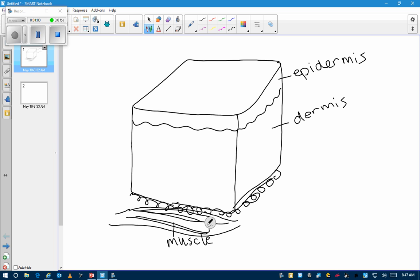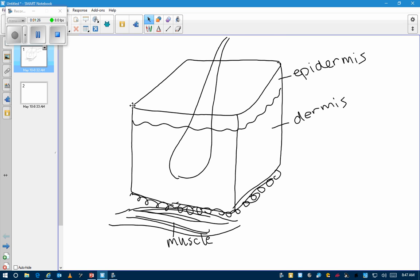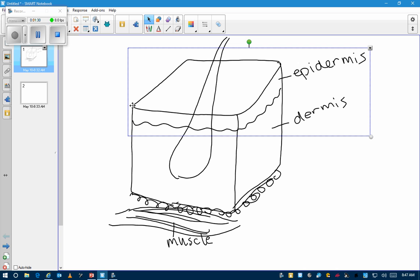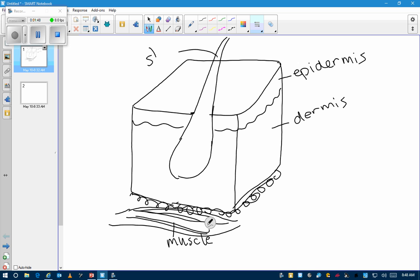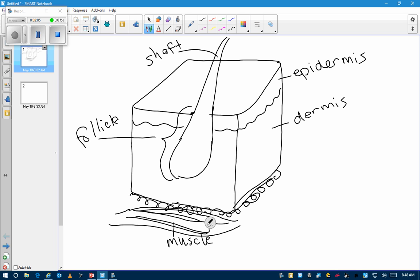I already missed something — oil glands. Somebody mentioned hair follicles, so let's add some hair. The follicle is kind of a tube-like structure underneath here. Down under the skin — under the epidermis and into the dermis — is where you're going to find the follicle.